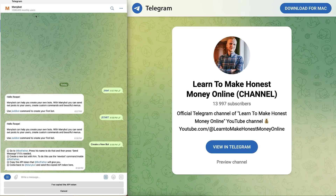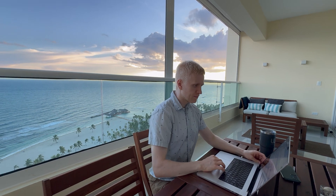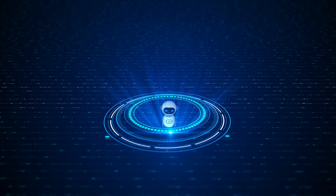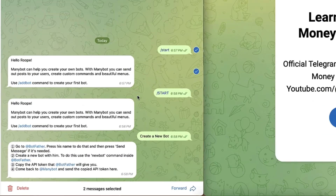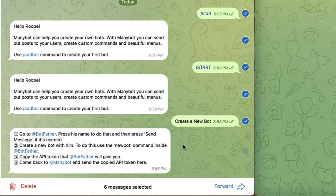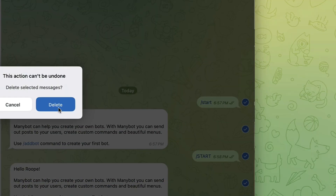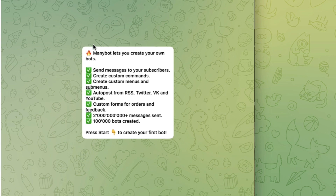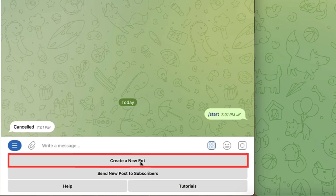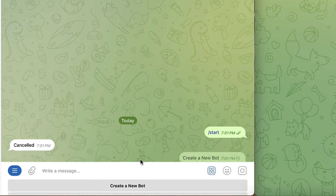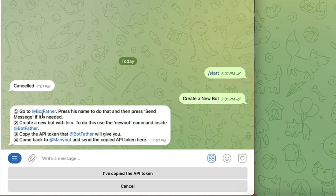In today's video I will create Telegram bots using ManyBot. I am not affiliated with them in any way — it is simply the easiest tool I have found to create new Telegram bots from zero. I will delete all the conversation to show you how it goes. It explains what kinds of bots you can create, then you click 'Start,' then click 'Create a new bot,' and it explains how to proceed.